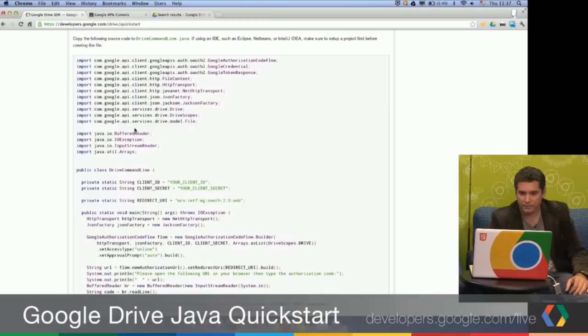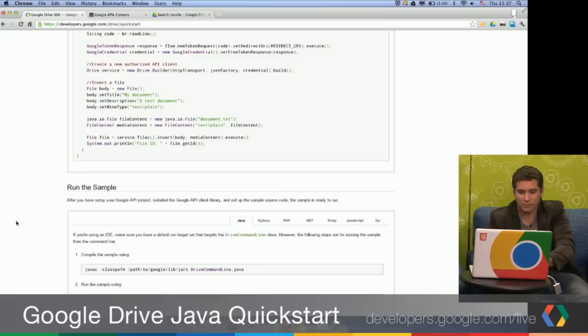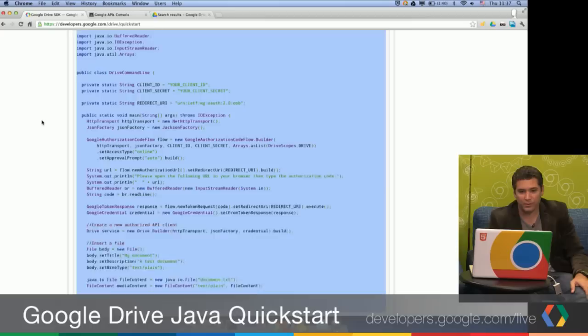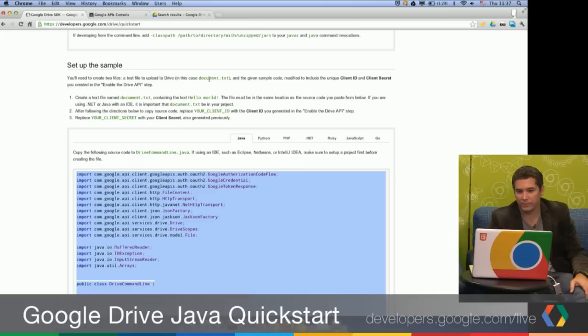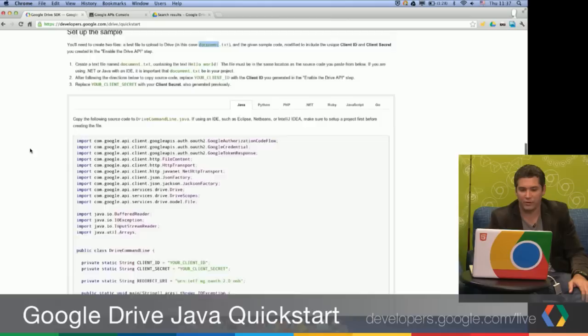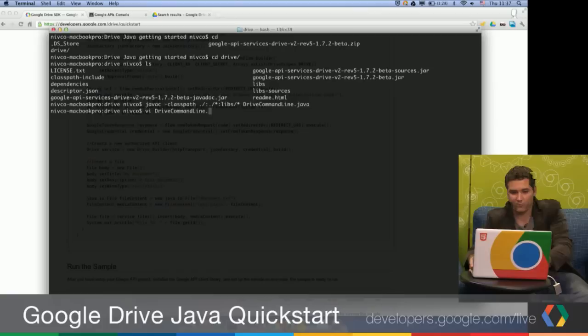If we just scroll down here, this is actually the source code. I'm going to actually create the file right now using Vim. This is the sample for the project. It's very simple — it's only one class. Inside the sample, you're going to have to enter the client ID and the client secret. We'll also have to create basically an example file, which is going to be called document.txt, which is the file that's going to be uploaded to Google Drive using the Java code.